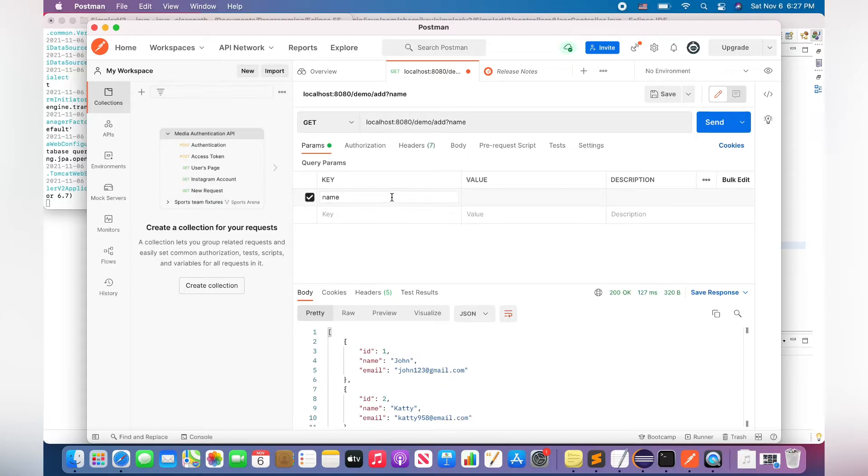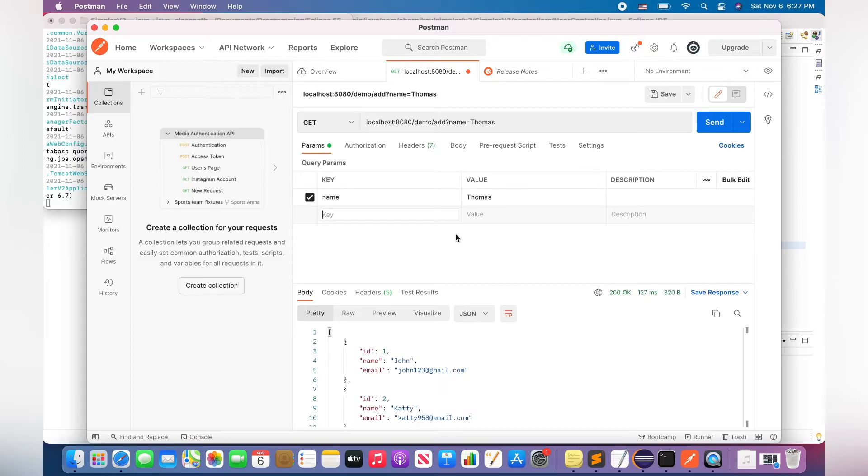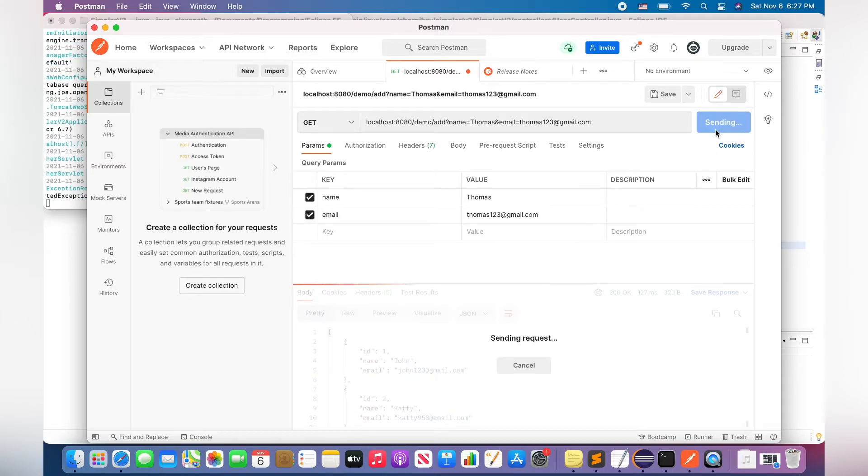Well, it can be, for example, John Thomas. And Thomas's email will be, for example, thomas123@gmail.com. Okay, I'm clicking on the Send button.